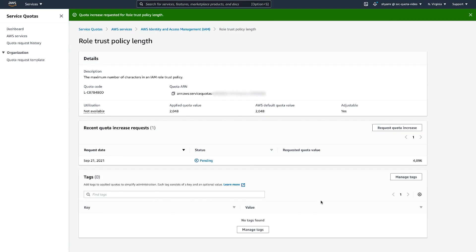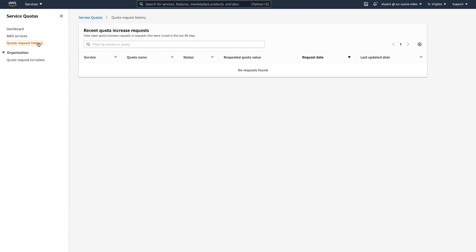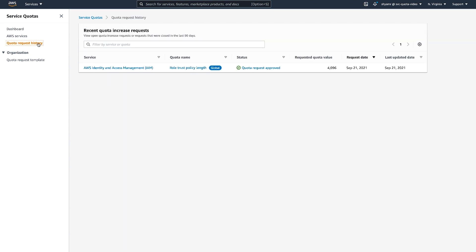You can see the status of all your quota requests on the Quota Request History page. As you can see, the request is in Pending status. You can choose the status for more details. Some quota requests, such as this one, are handled automatically. When you refresh the page, you will see that the request is already approved. This means that the increased quota is now in effect.